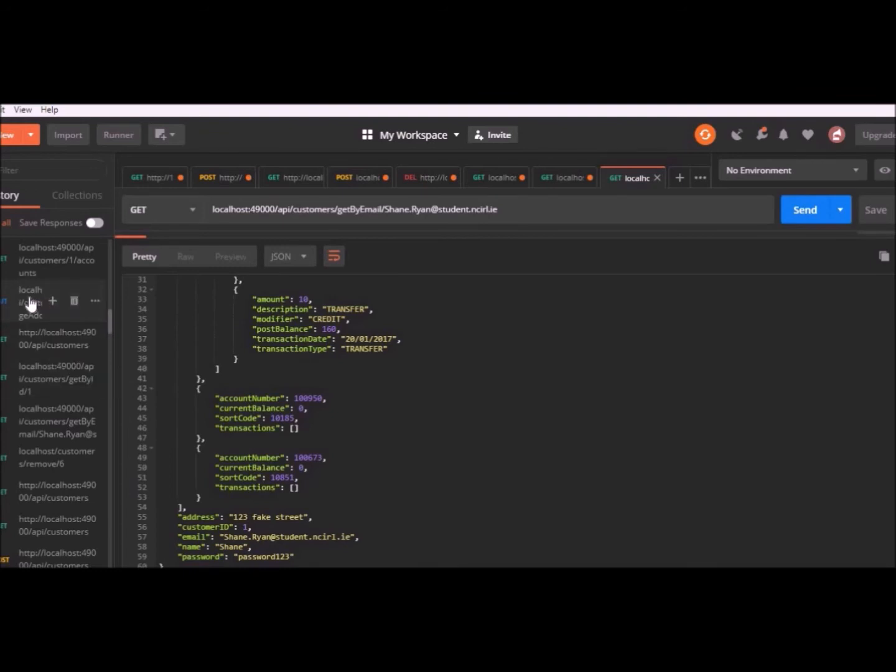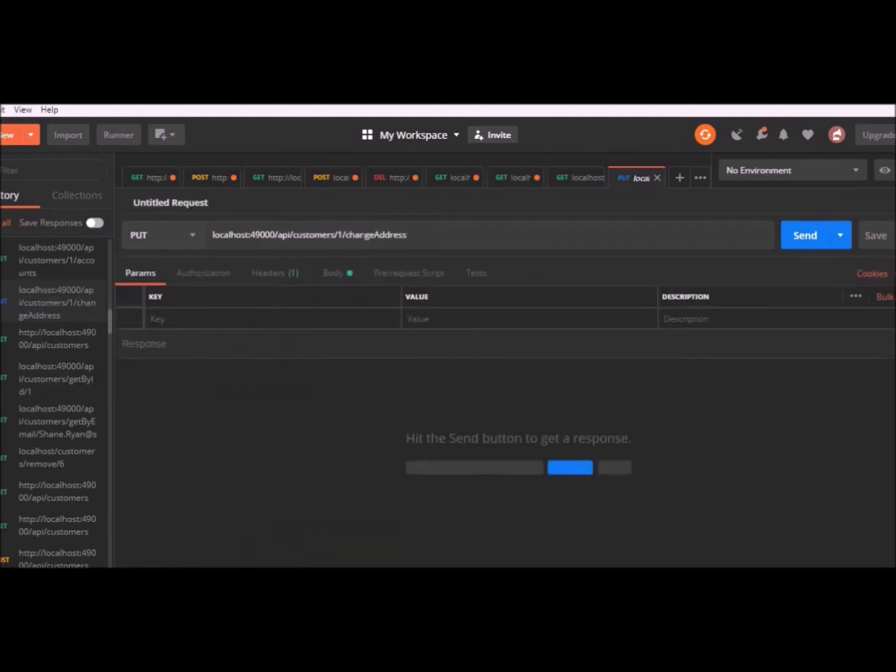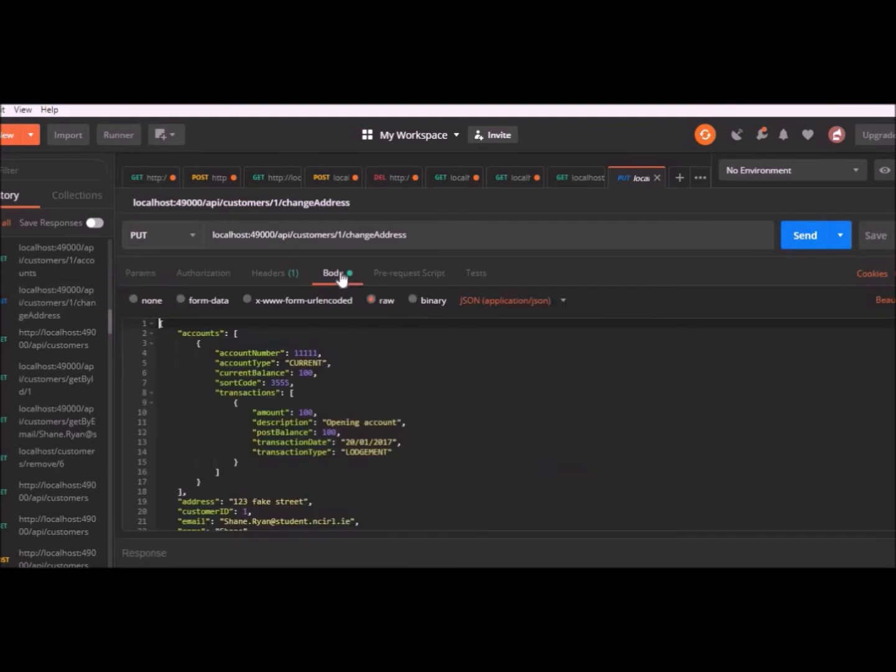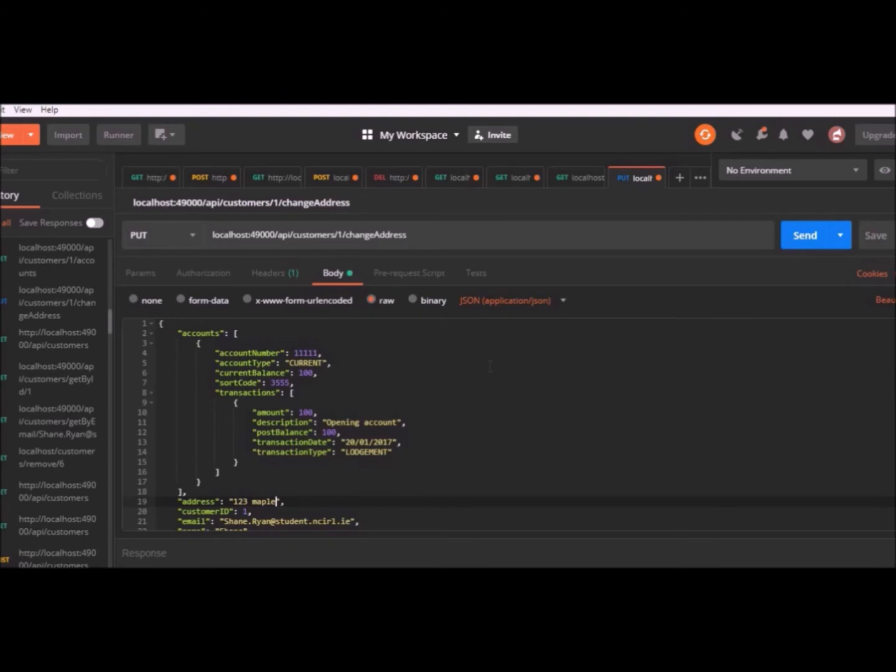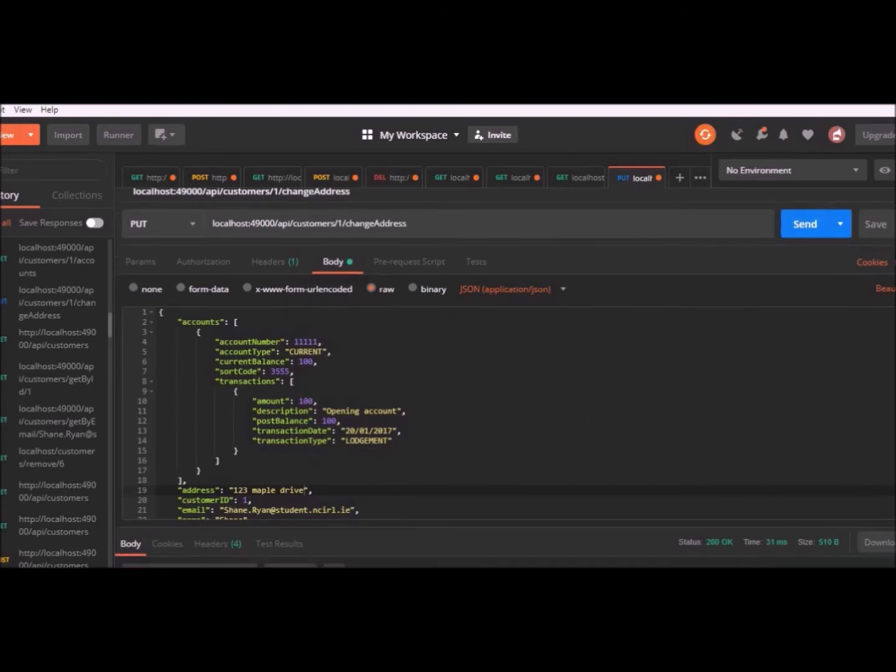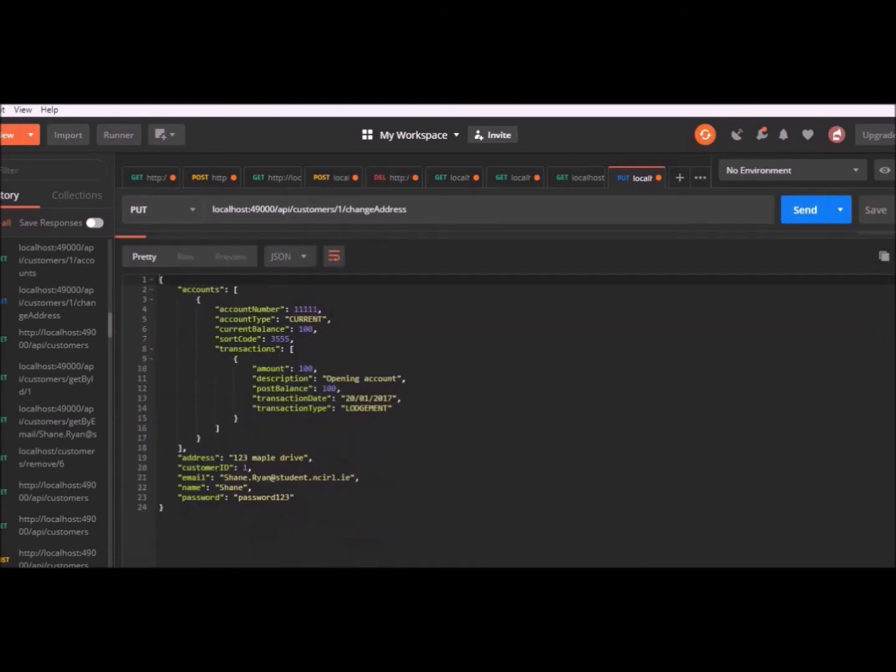We also have a put request for the address of a user. If I go into the body of the request and change the address from Fake Street to Maple Drive and I send the put request, the returned object will show that the address has changed, as you can see down here.